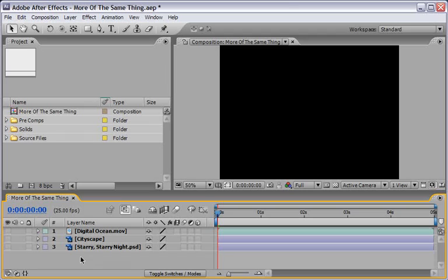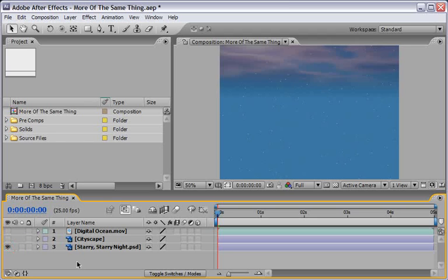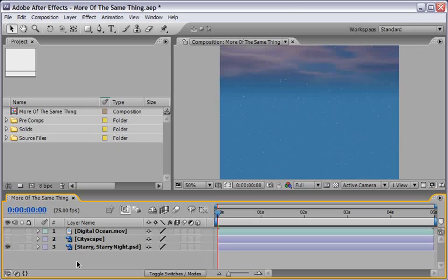The background layer named Starry Starry Night is a PSD file, a Photoshop file, which I've created very easily using the Fractal Noise effect and a few stars, and this will serve us as the sky for our background.